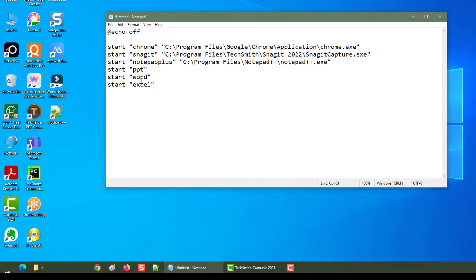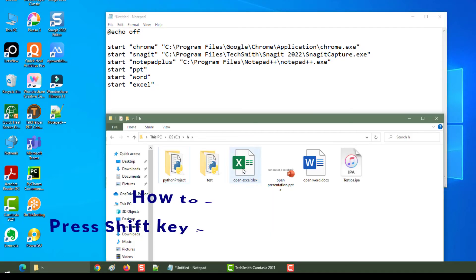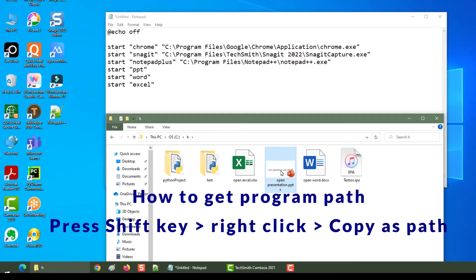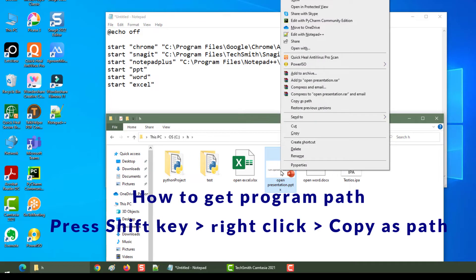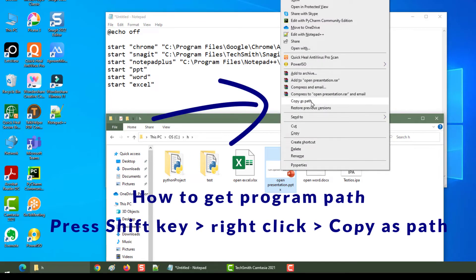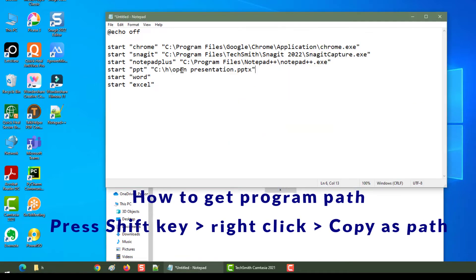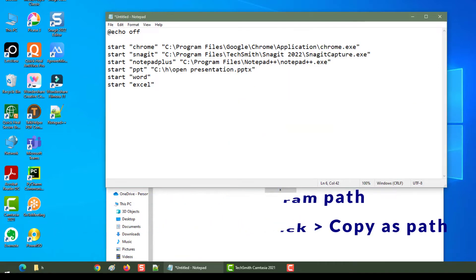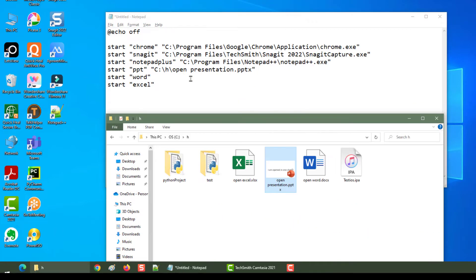For a specific file, you need to go to that particular location and copy the file path. For example, I want to open a PowerPoint file — hold the Shift key on your keyboard, right-click, and you will see 'Copy as path'. Paste it here, and similarly do it for the others.